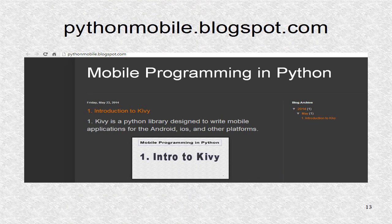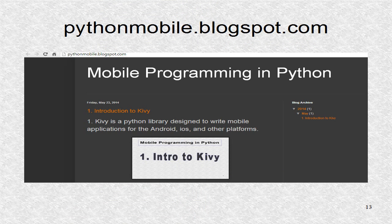You can find additional information, including the source code at pythonmobile.blogspot.com.